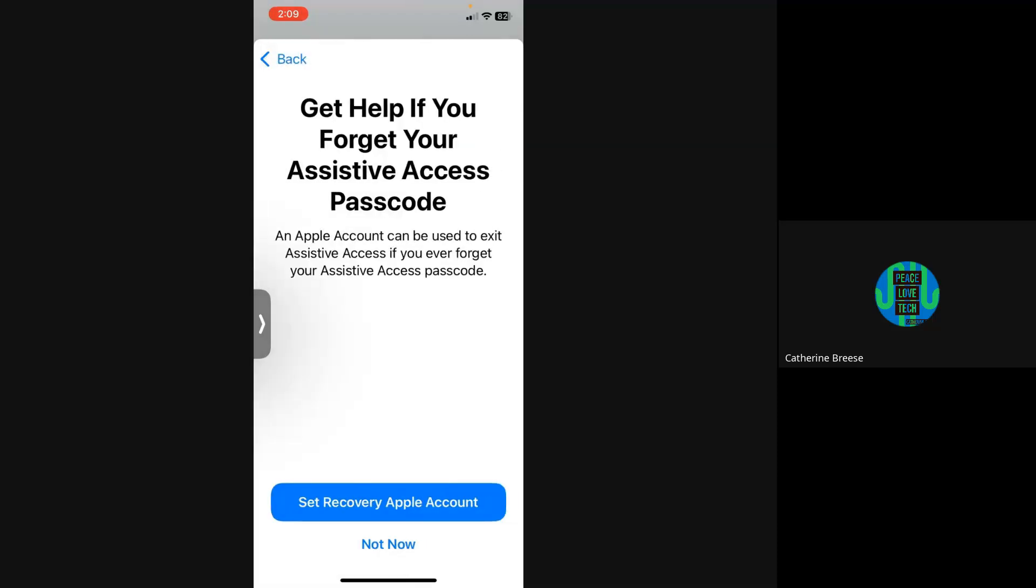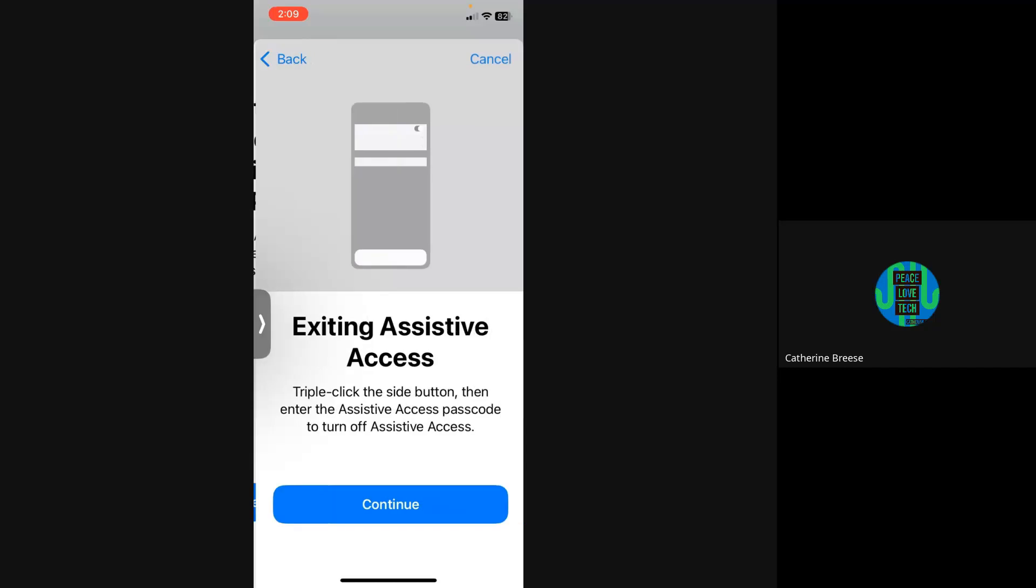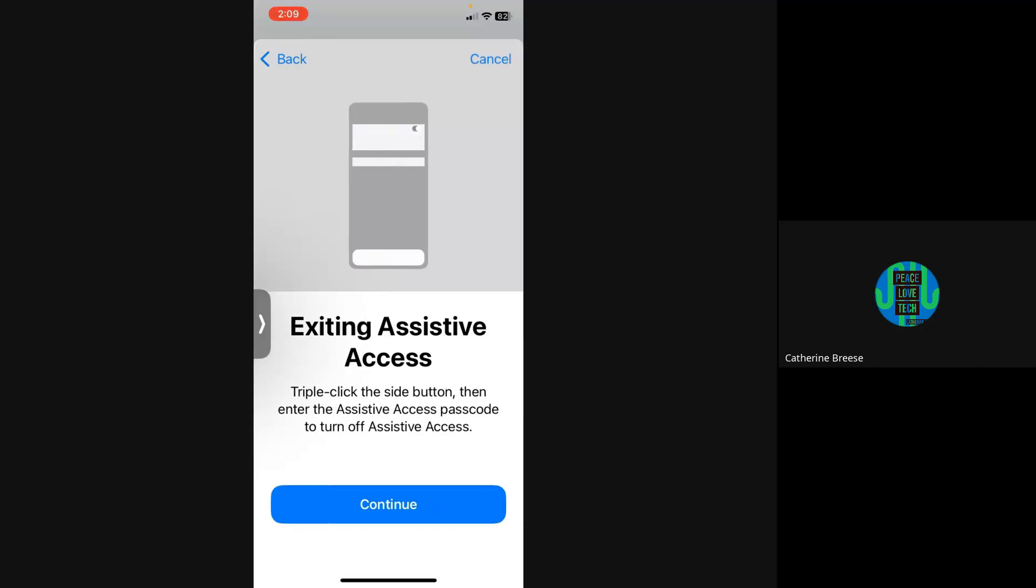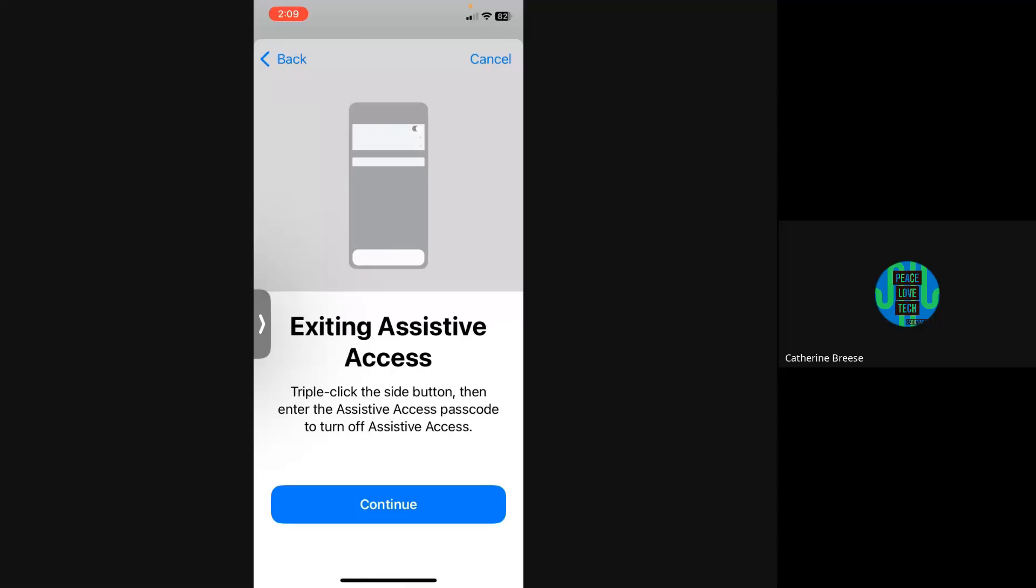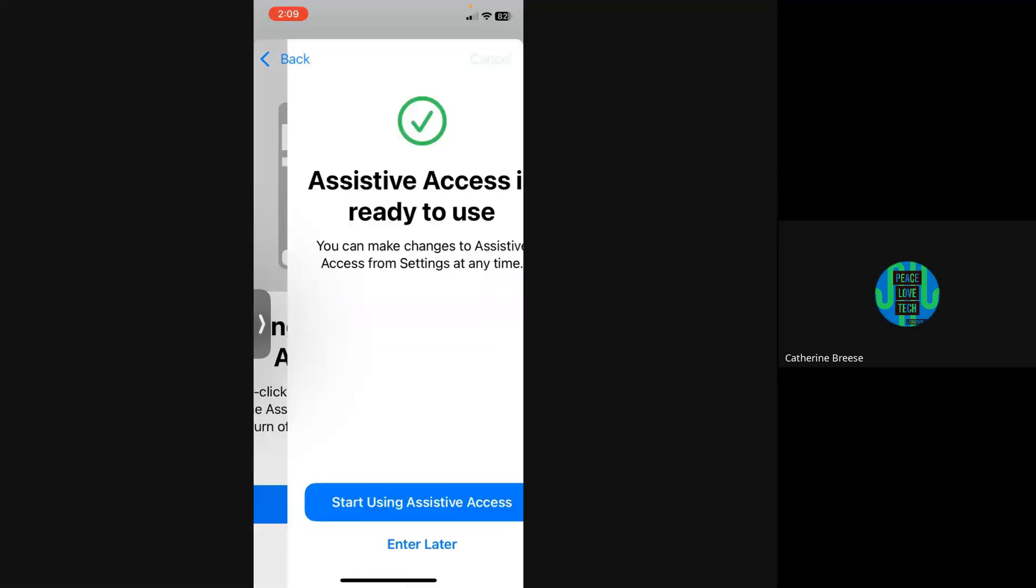I can also set a recovery Apple account for this setup. When I set up the phone for my senior, I set myself as the recovery Apple account, but I don't need to do that now since I'm just demoing this. We're ready to go. To go into Assistive Access, triple-click the power button and then put in the passcode.